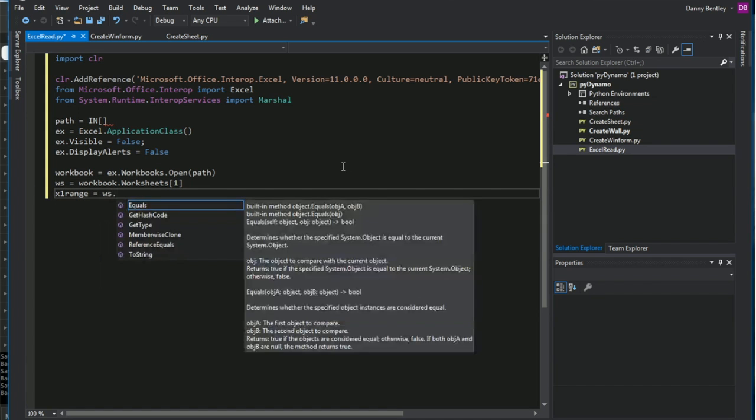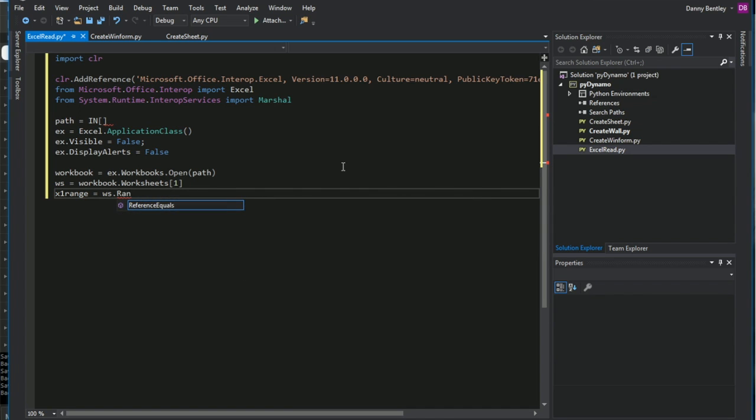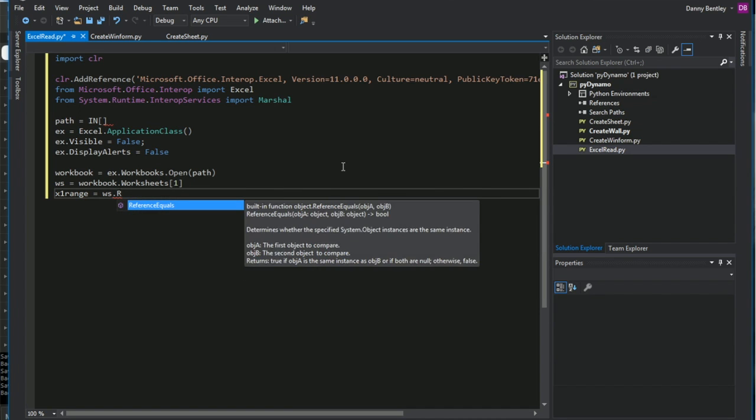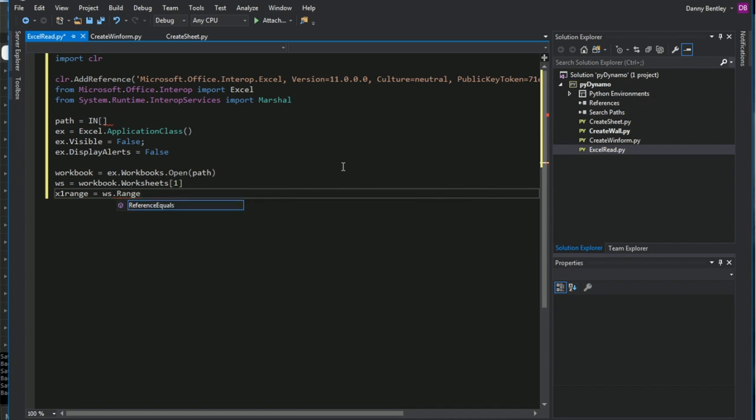And then we can go ahead and grab a range. Instead of just grabbing a single cell, we'll grab a whole array of cells. So from our worksheet, we'll get a range. And these are in strings.